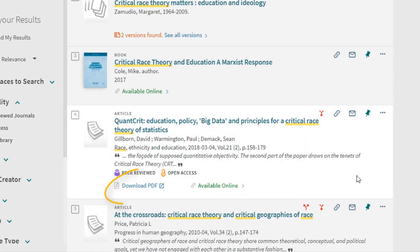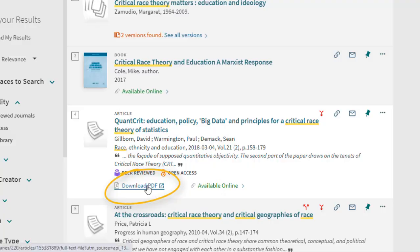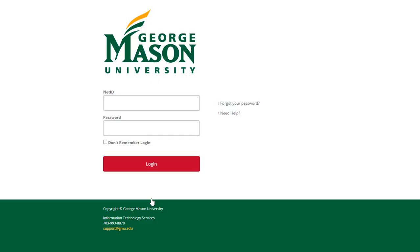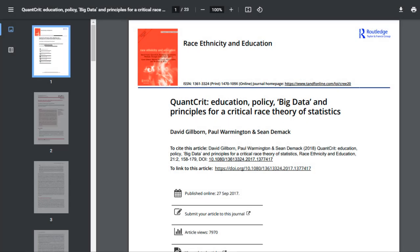In this result, there is an icon of a PDF underneath the citation that says Download PDF. A new tab will open, and you may be asked to authenticate yourself as a Mason user. Once logged in, the PDF of the full text is instantly available.